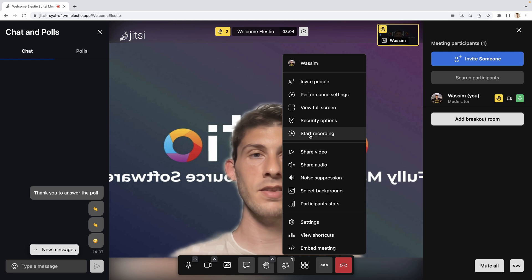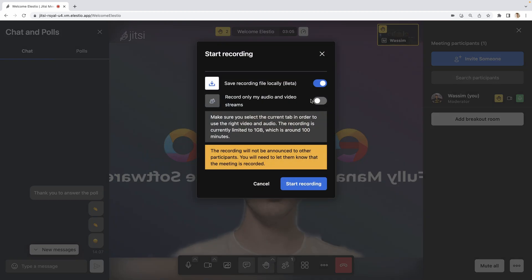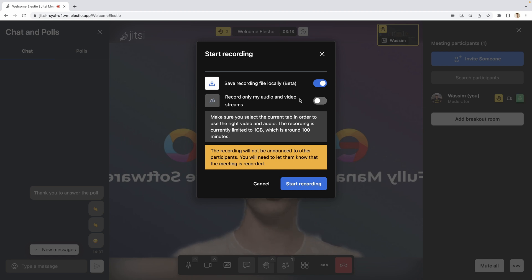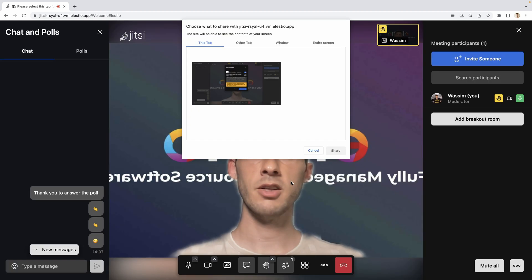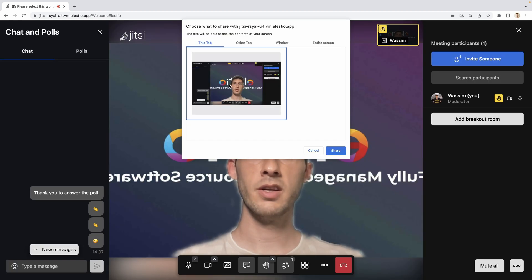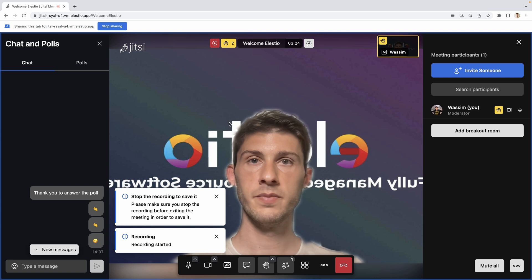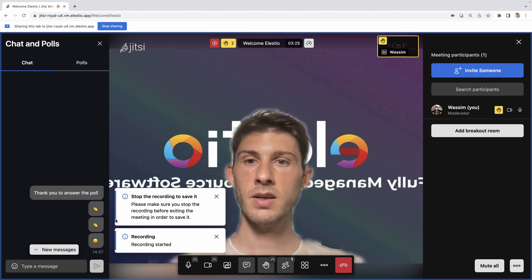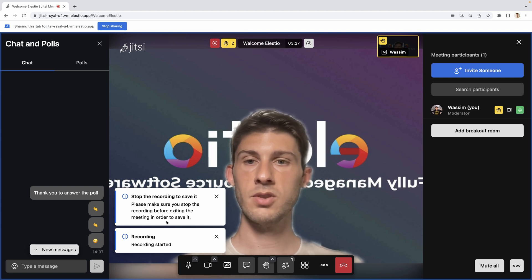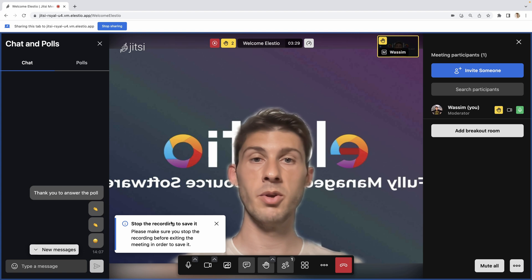The one we will try is start recording. We can save it locally. It's in beta, but we will do it. We can decide only to record what we are doing if we are doing an important presentation we want to share. Start recording. I choose this tab. It tells me to don't forget to stop the record if I want to be able to save it.